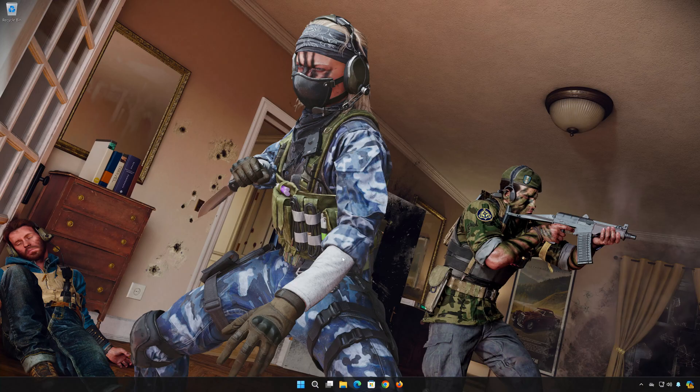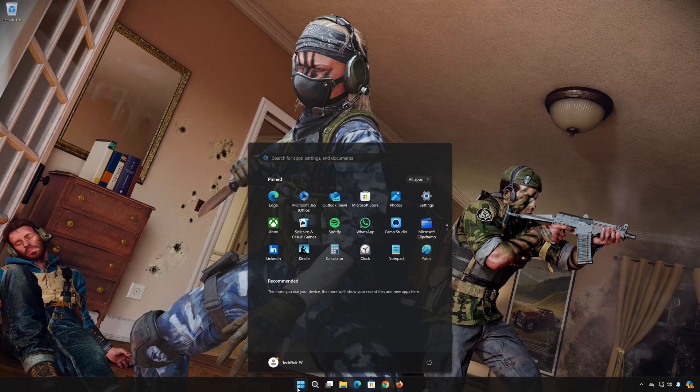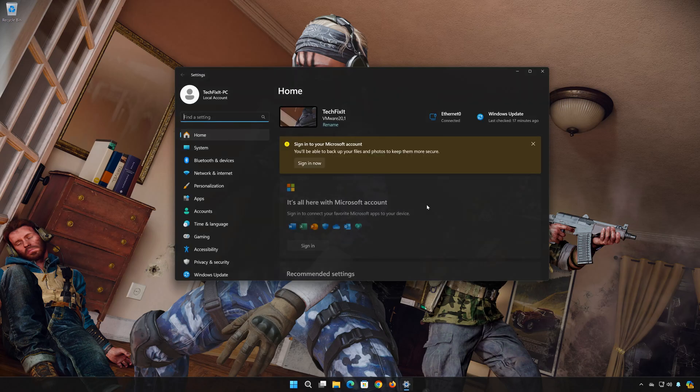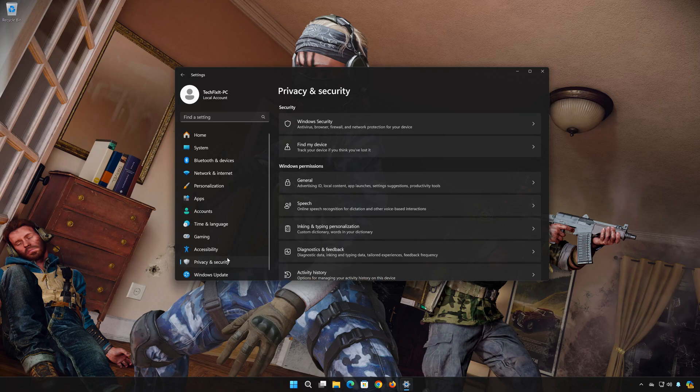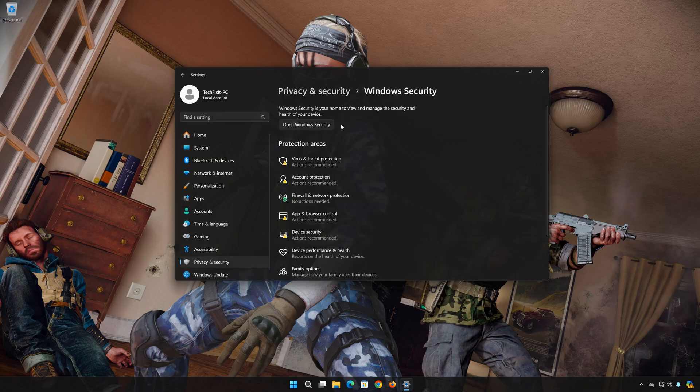First, open your Start menu. Open Settings. Open Privacy and Security. Open Windows Security. Open Firewall and Network Protection.